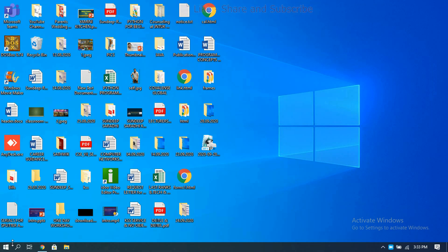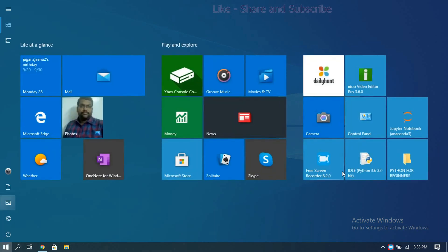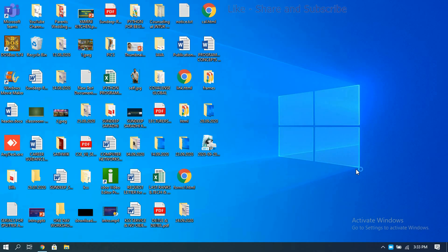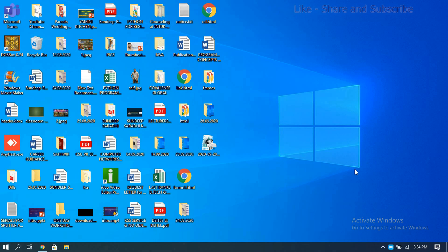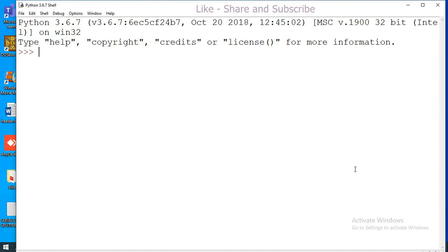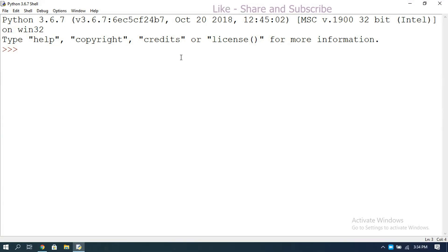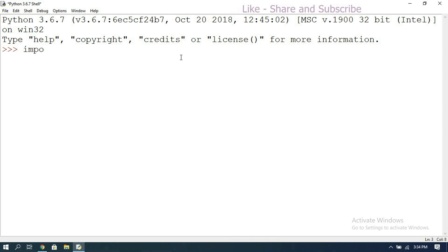Now we'll see how to install the pandas library in IDLE. By default, Python IDLE doesn't have the module, so we have to explicitly install the library — the same thing we did with NumPy. Let us check whether the pandas library has been installed or not. For that, just use the import statement: import pandas.